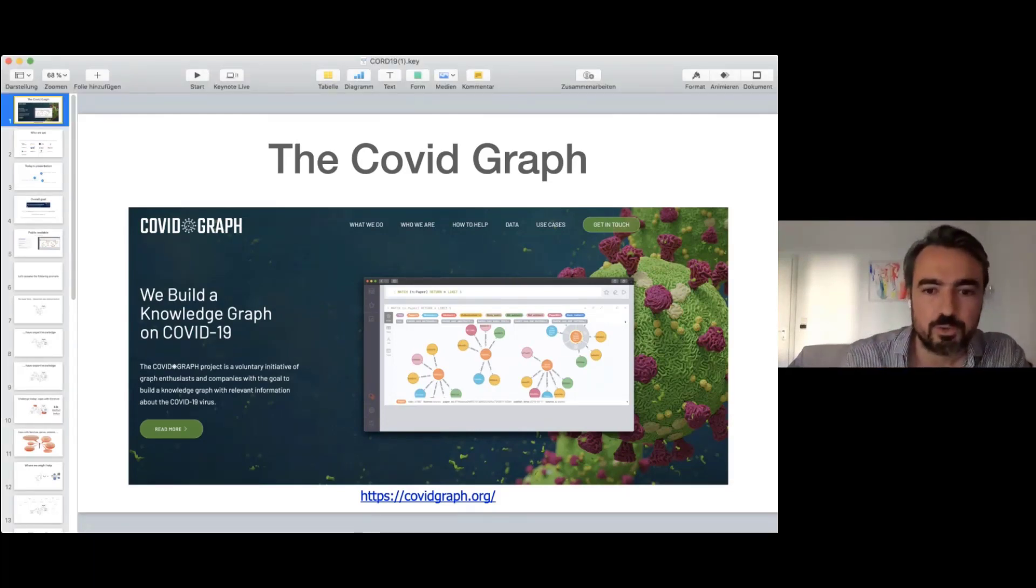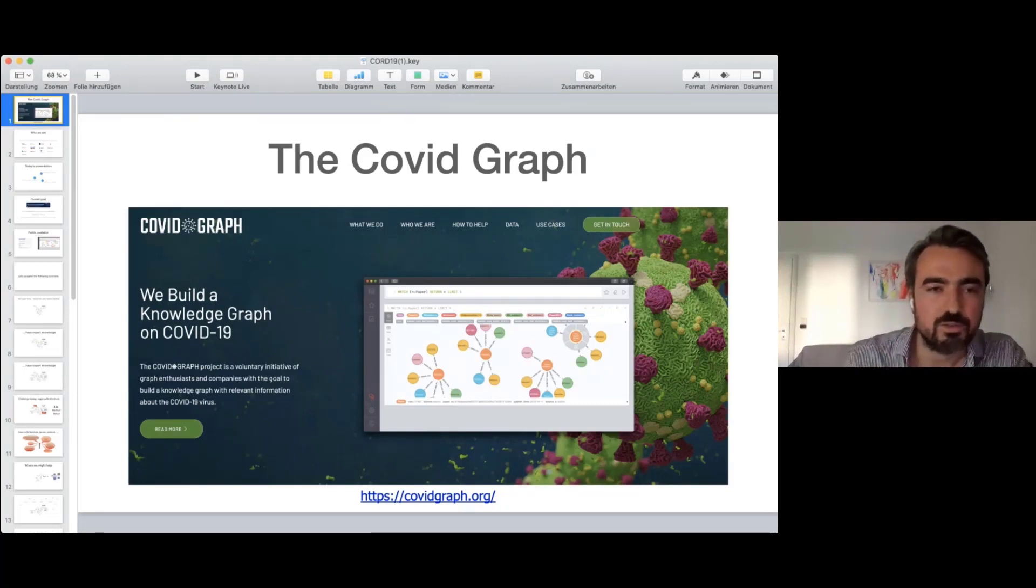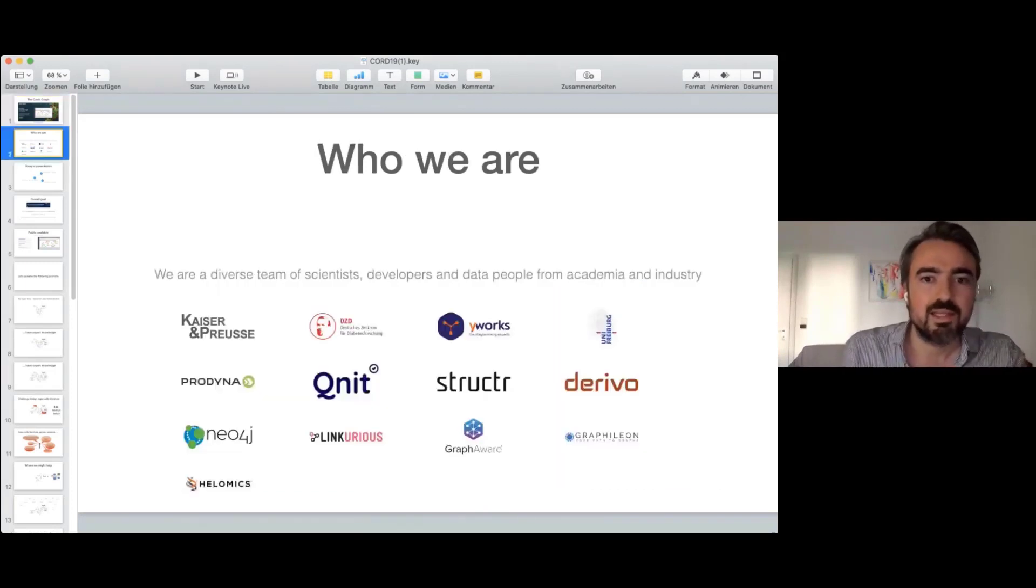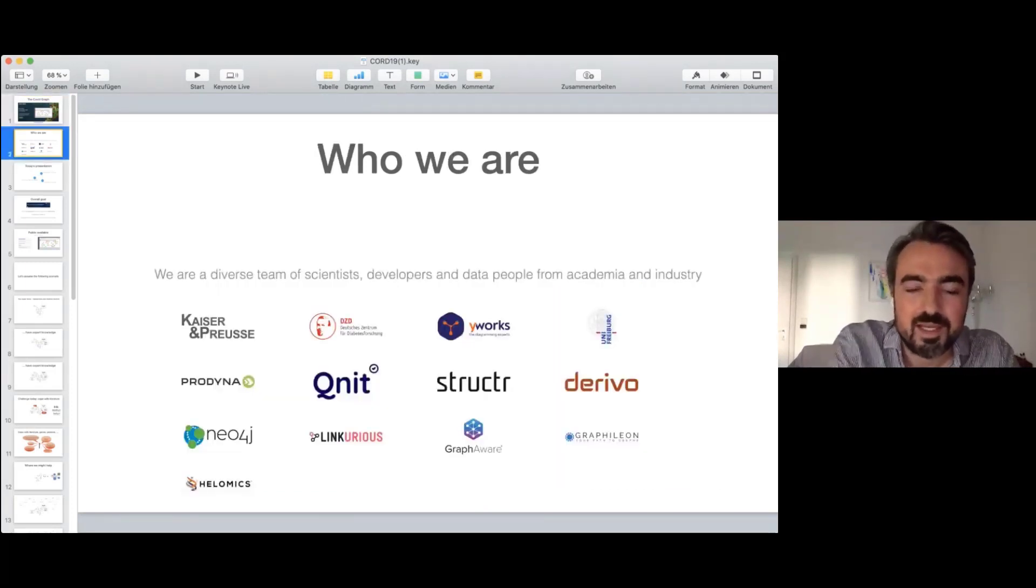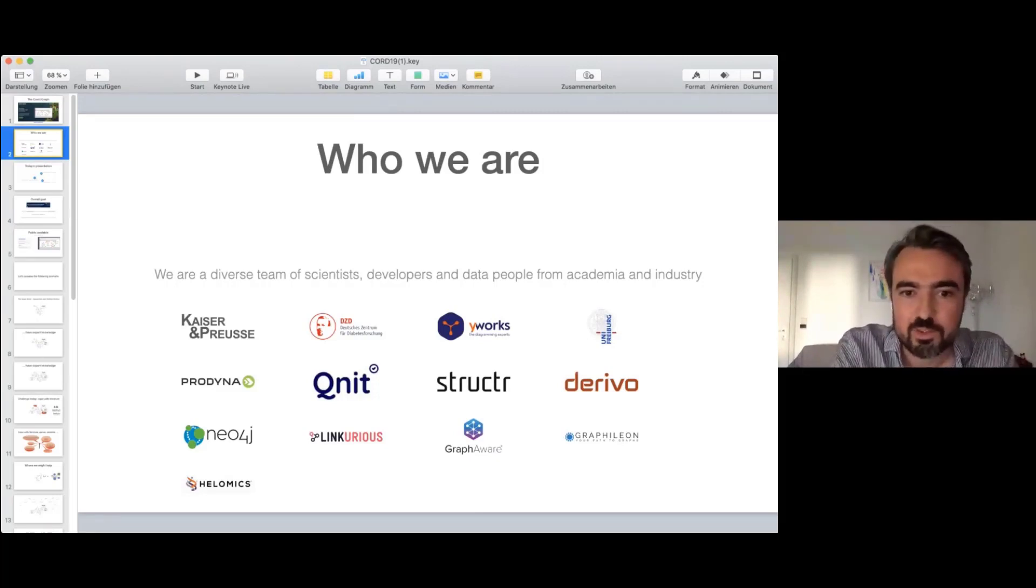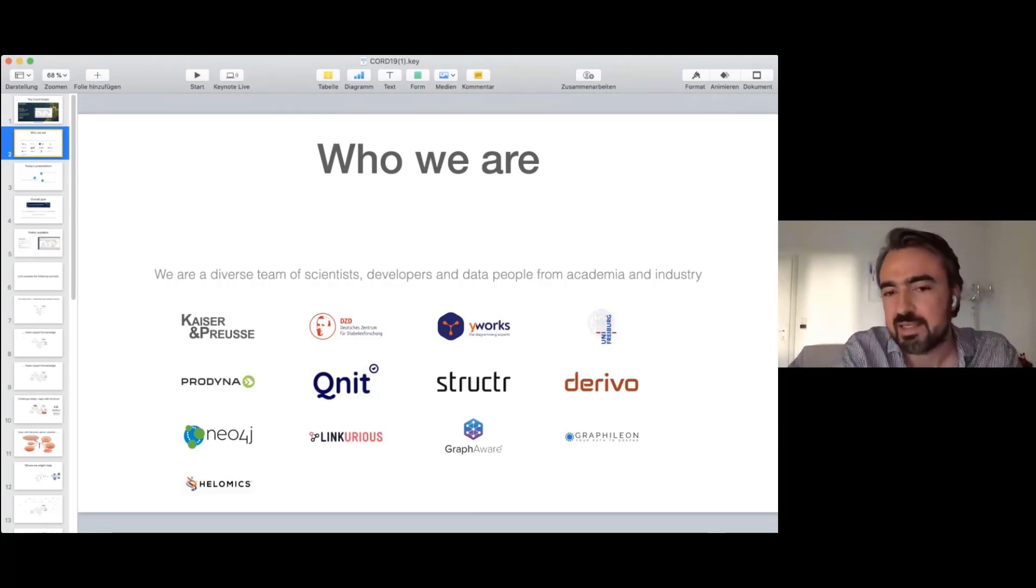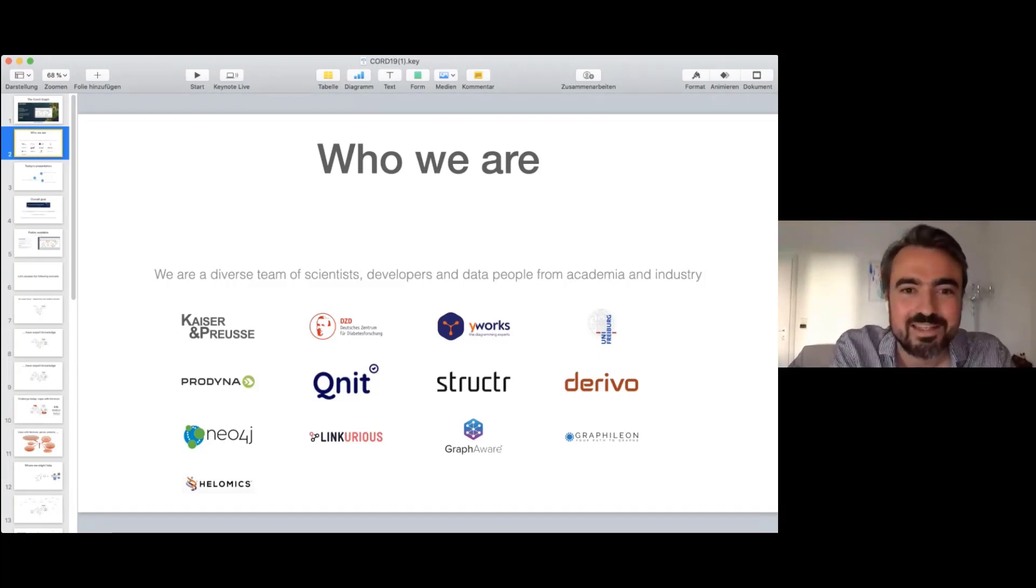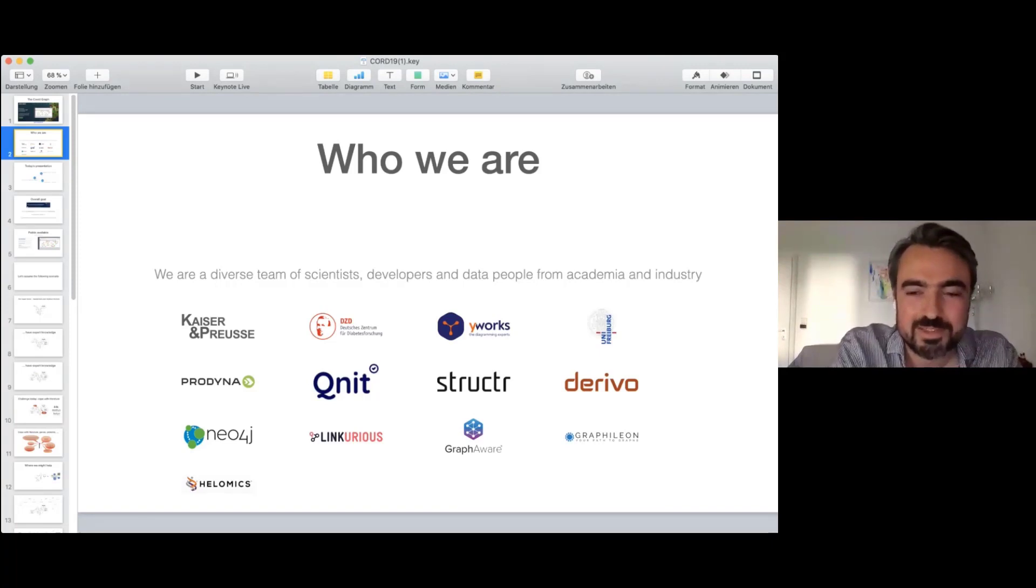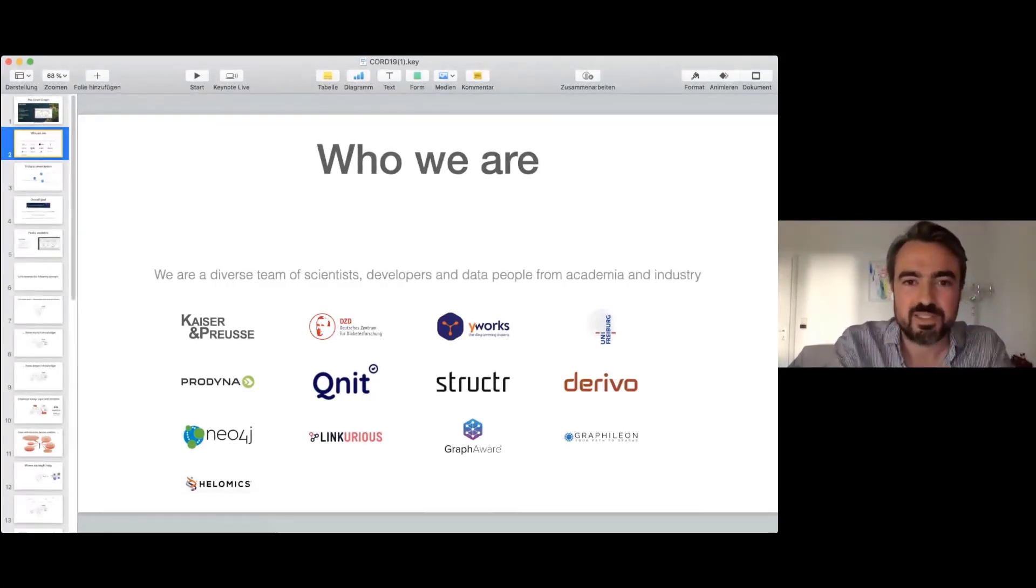You find everything on COVIDgraph.org. We are a very diverse team, both from academia and from companies. We have at least half of the European Neo4j community here. We have Prodyna, Structure, Linkurious, GraphAware, Graphilion, et cetera.